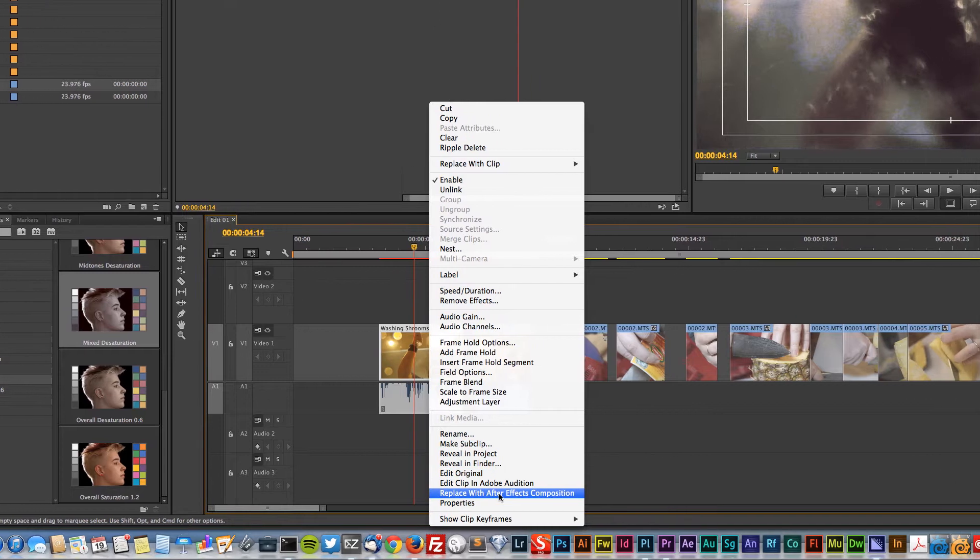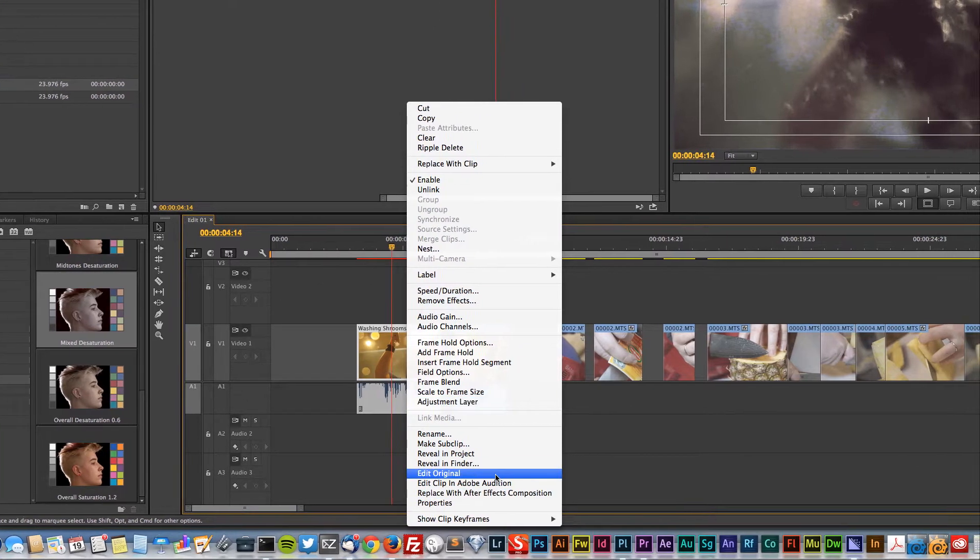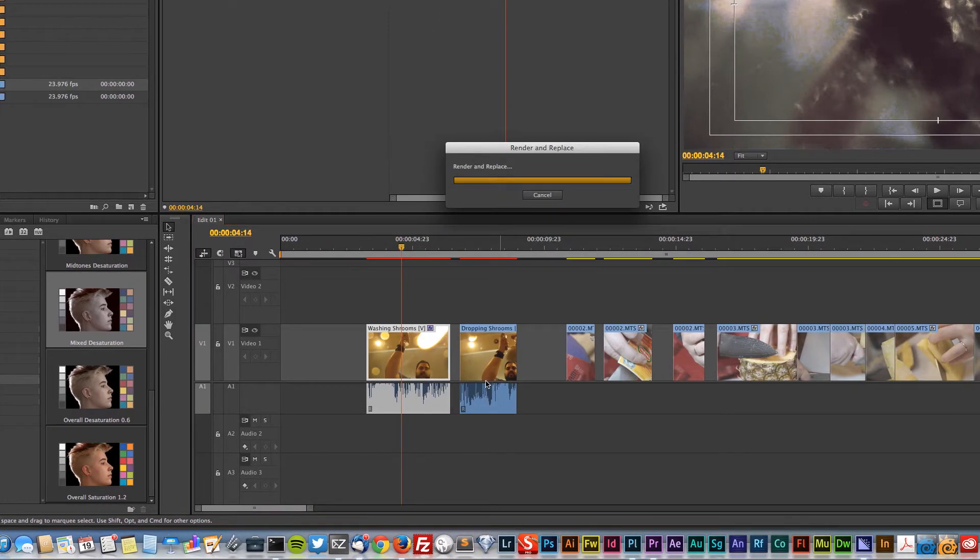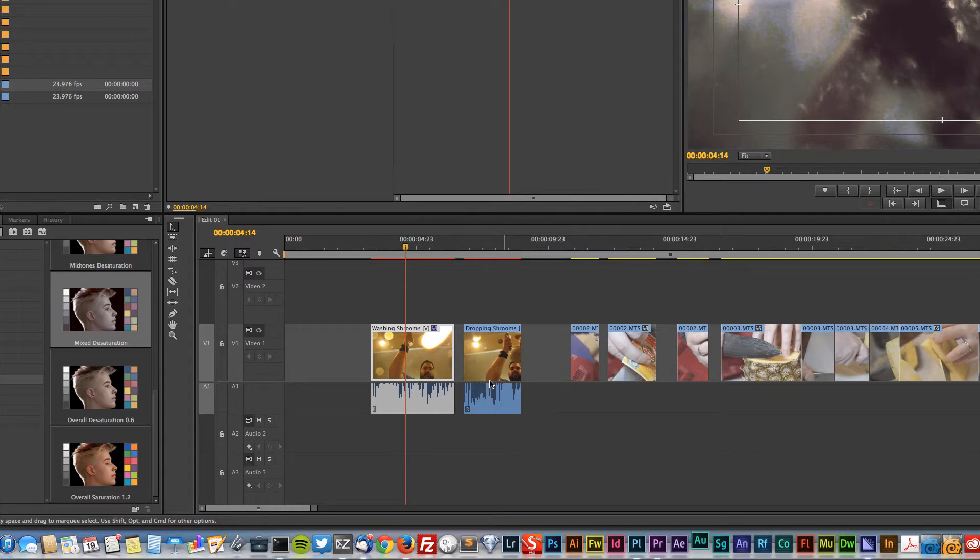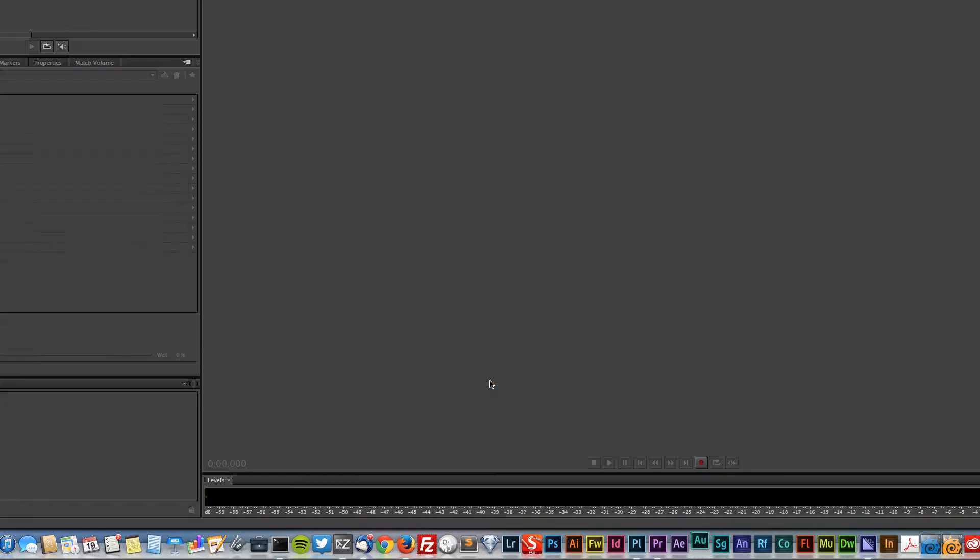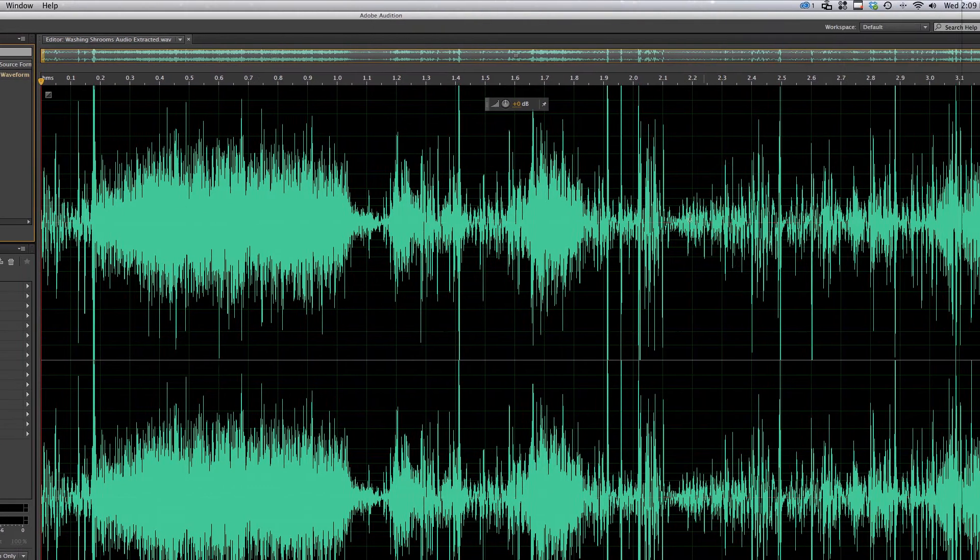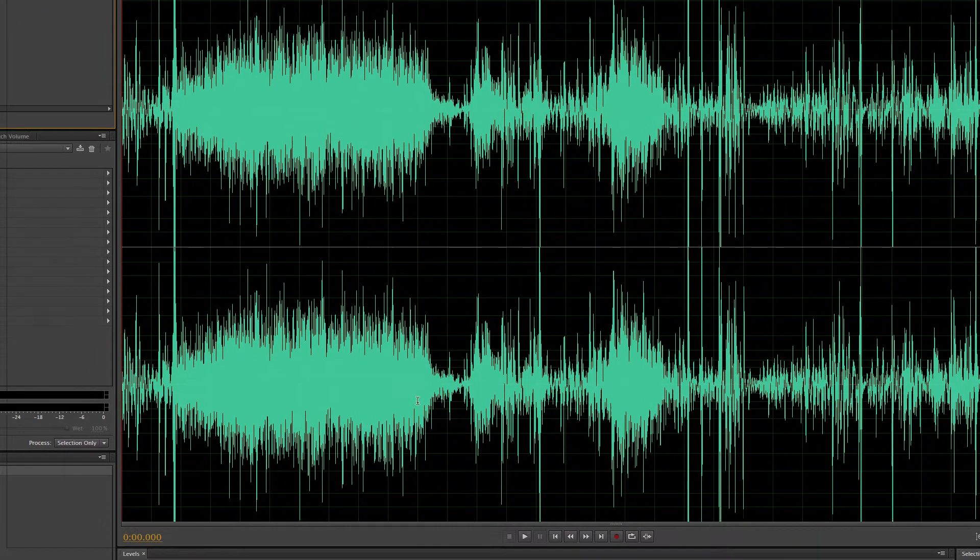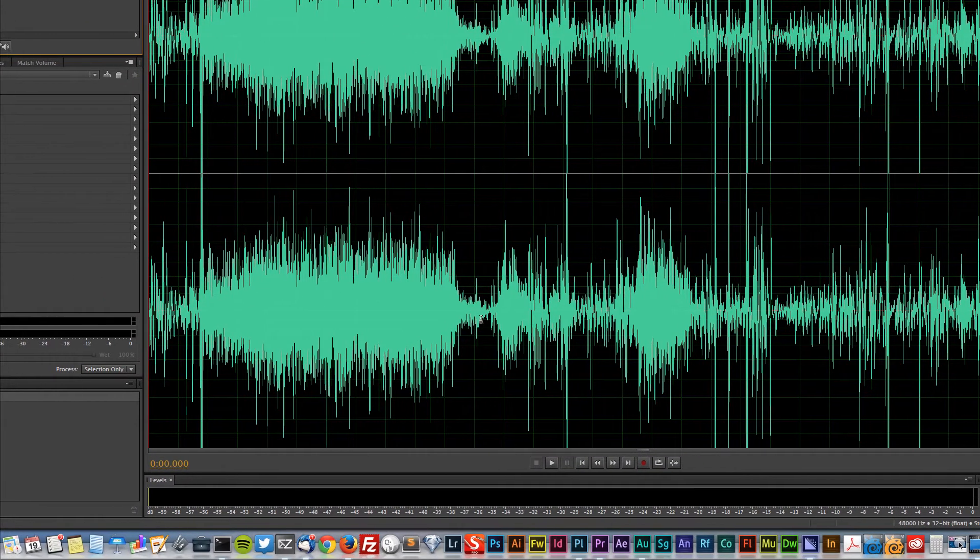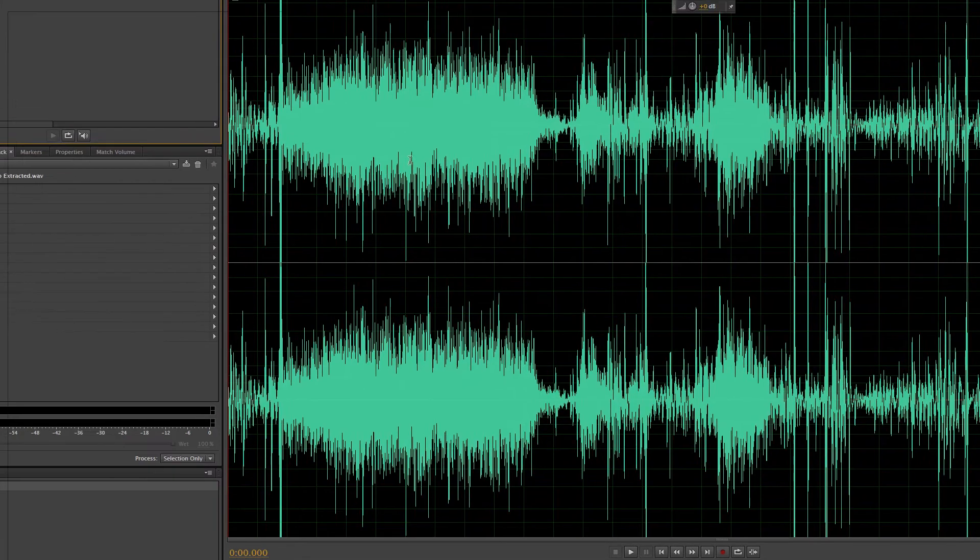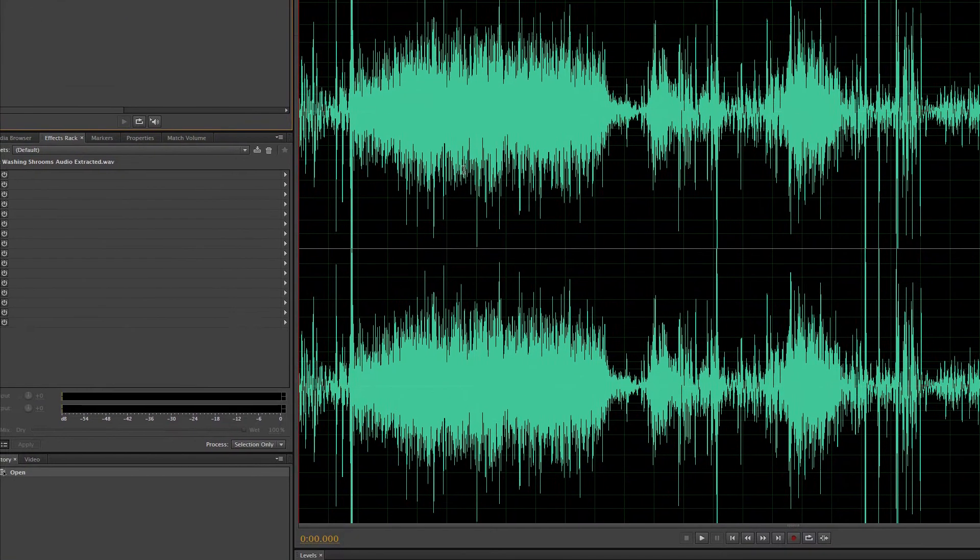I'm just going to right-click on this and edit clip in Adobe Audition. What this is going to do is mix that audio down and send a version of it as a wave uncompressed over to Adobe Audition. There's some things we can do with this audio. You see we have this top channel, which is the left channel, and the bottom channel is your right channel. This is stereo, left and right.